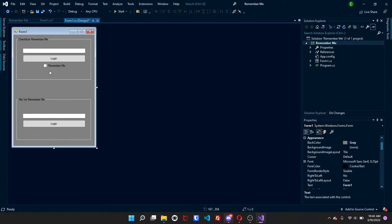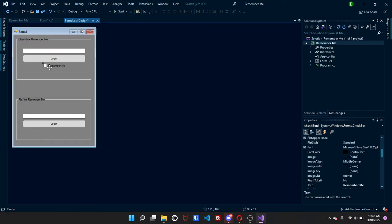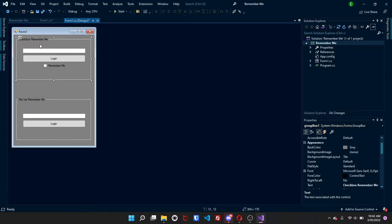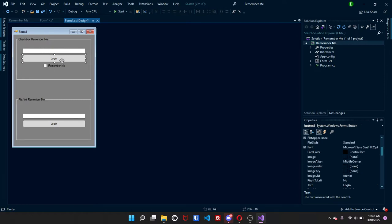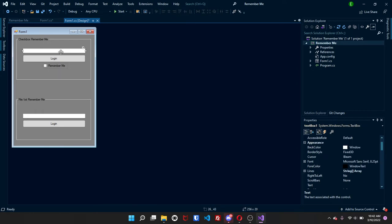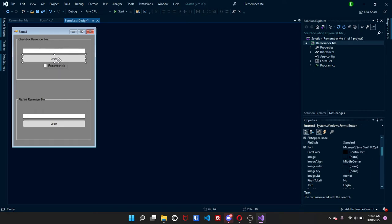And now to get started, for the checkbox remember me you will need a textbox, a button, and a checkbox. So textbox, button, and checkbox.